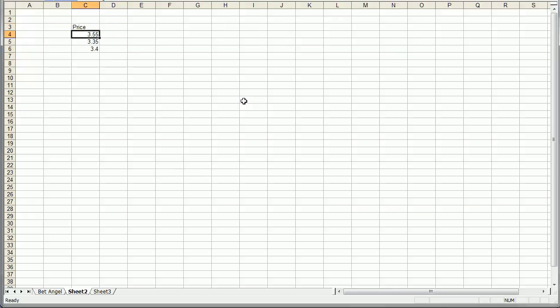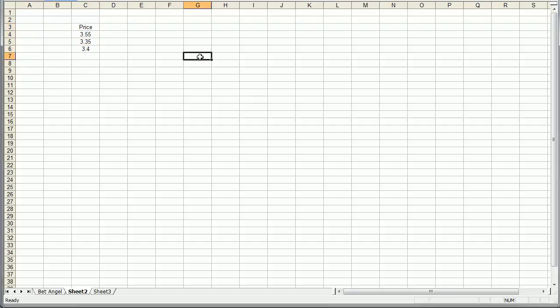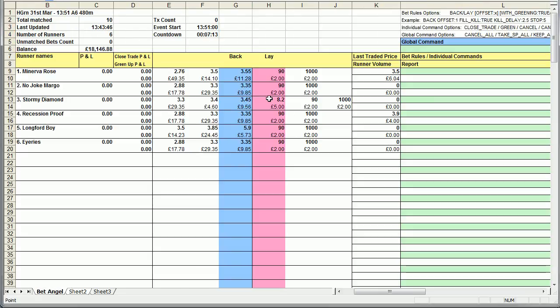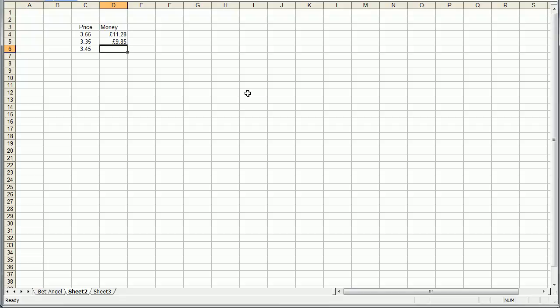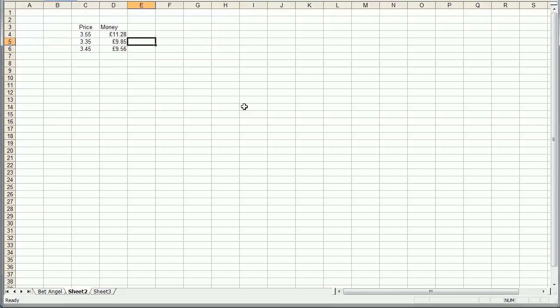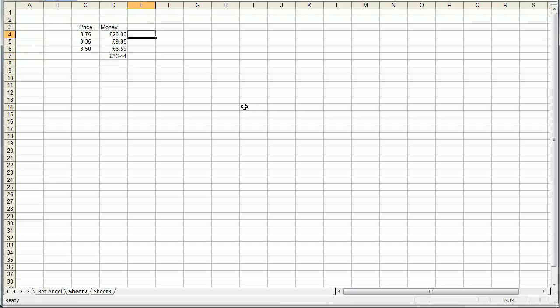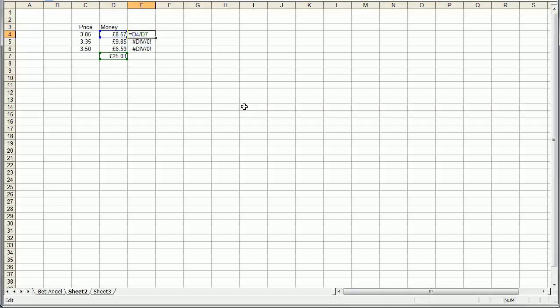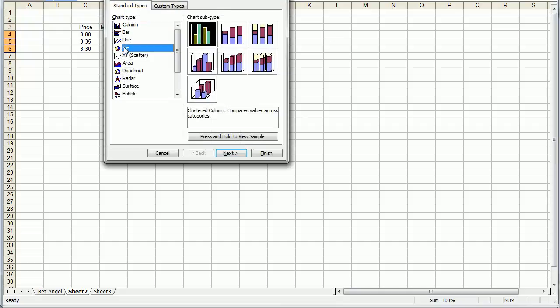And we can call this column price, rather unsurprisingly. And what we could do then is put in money, the amount of money available at either price, so we'll do that there, have that there, and we'll do that there. So let's add up how much money is available on offer at those prices. Thirty-six pounds of that, 20 percent on the front runner. And if I copy that formula down, you can see here that we've got some percentage of how that money split.